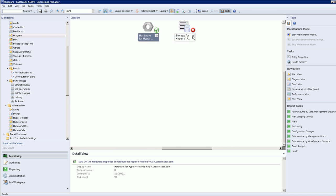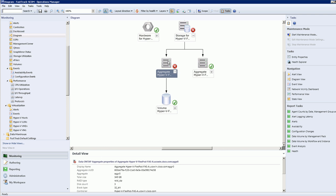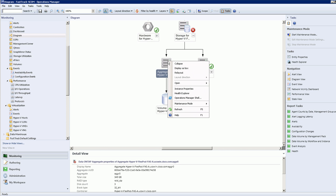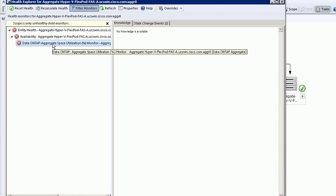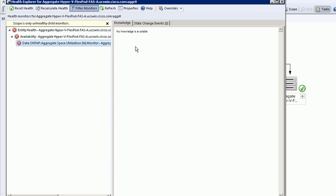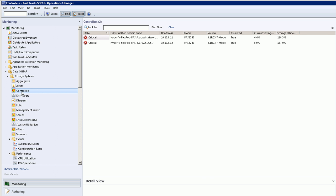We've actually artificially introduced some failures here. If we open this component, sure enough this logical object called an aggregate has an error. If we want to, we can actually go straight to the Health Explorer and find out what that error is. In this case we've just filled it up so it's 95% full which is above the error threshold.